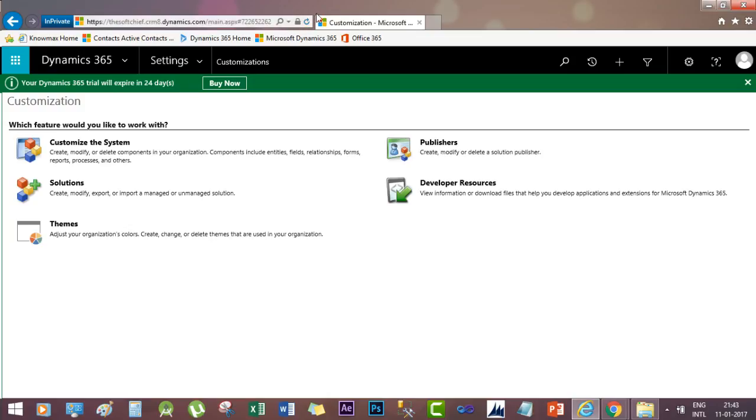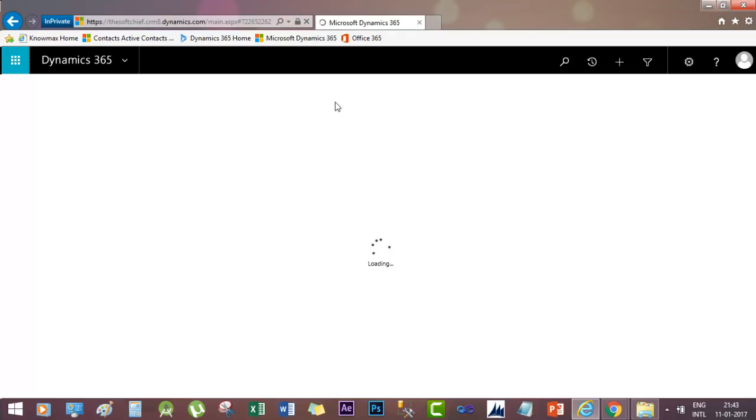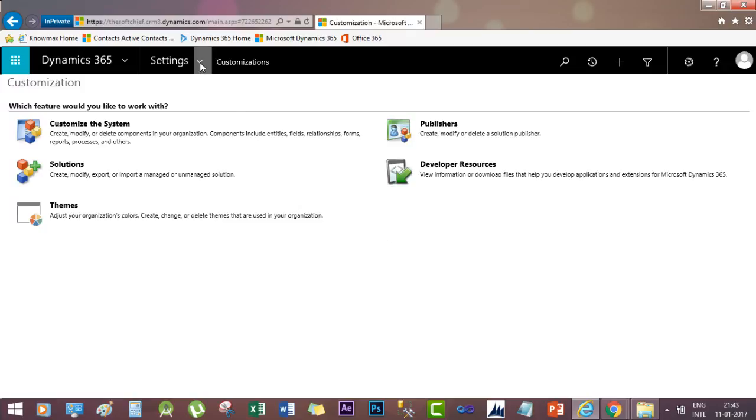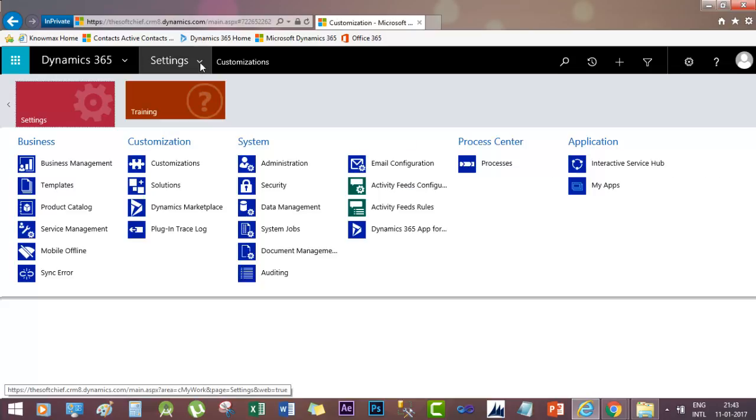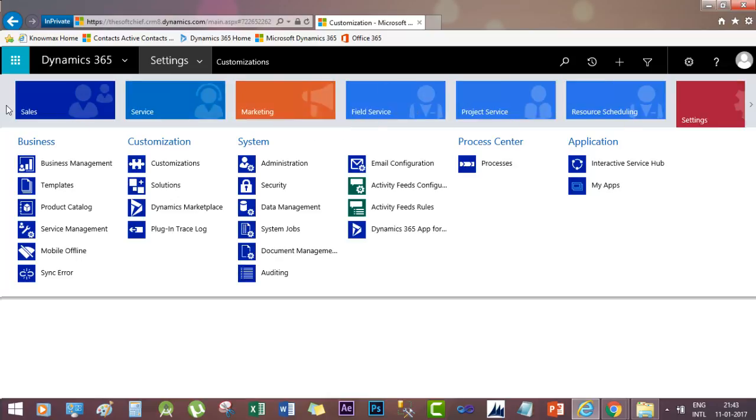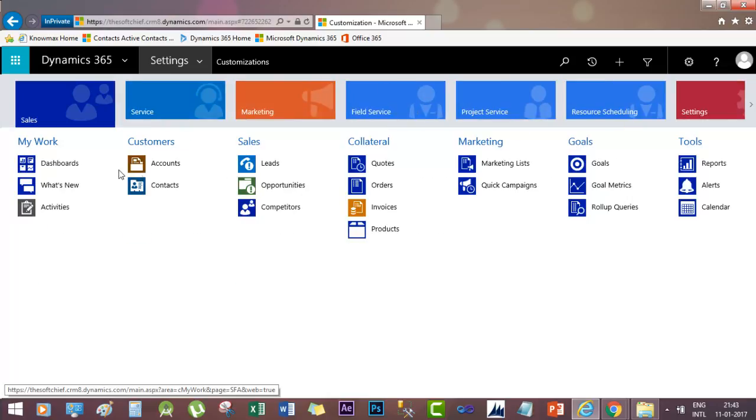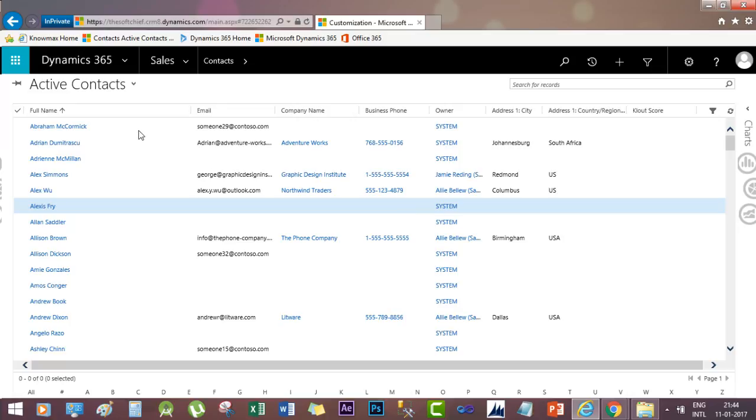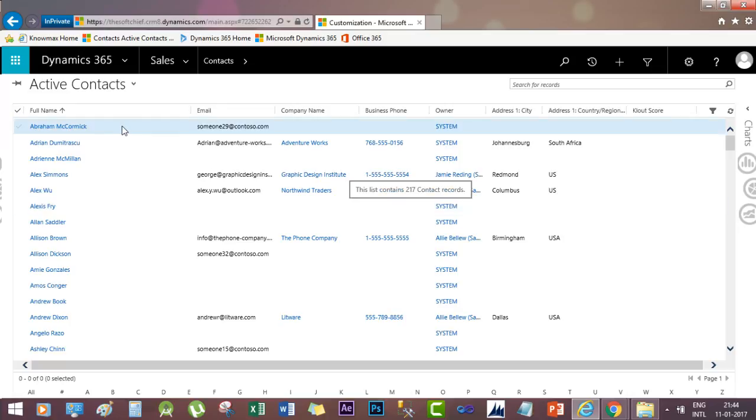Now refresh the screen and go to the customer form through the Sales option. Go to customers. Go to Settings, then Sales, then Contacts. Open a customer, let's say this customer.